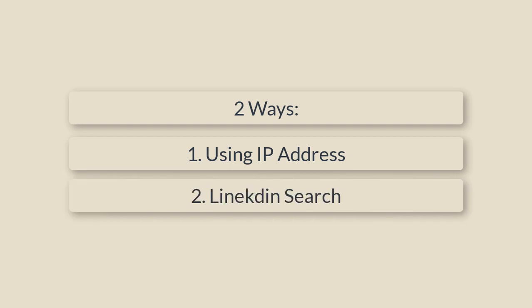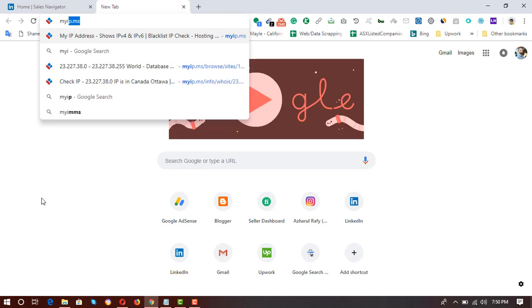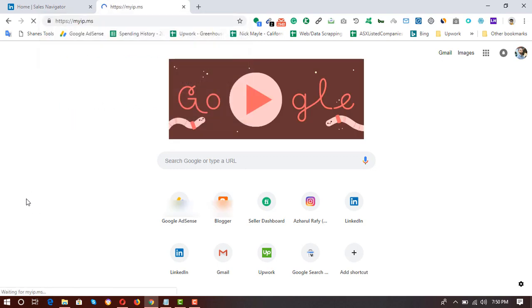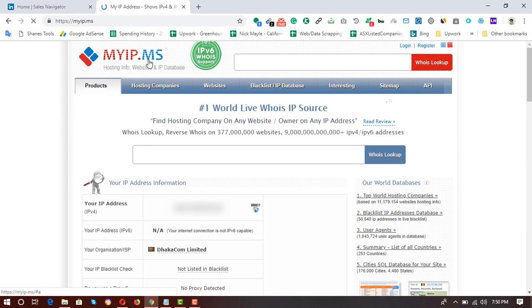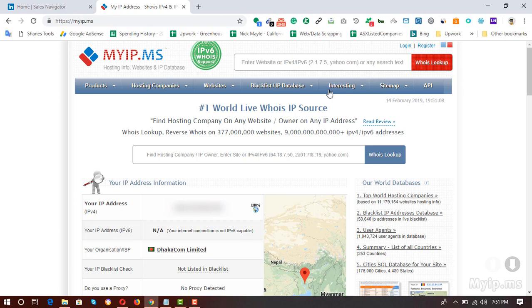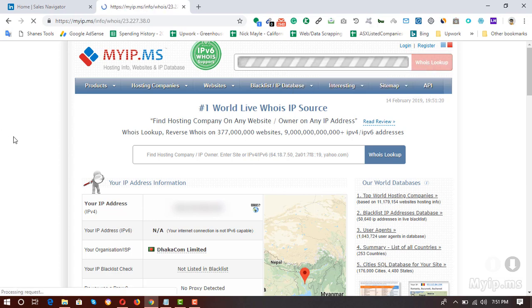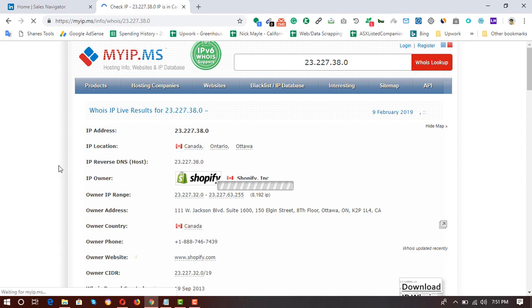The first method is by using Shopify Inc's IP address, and the second is by using LinkedIn. For the first method, go to myip.ms and hit Enter. Here is the website myip.ms, and here we have to use an IP address which is Shopify Inc's IP. The IP address is 23.227.38.0. After putting in the IP address, click on 'Who Is Lookup'.